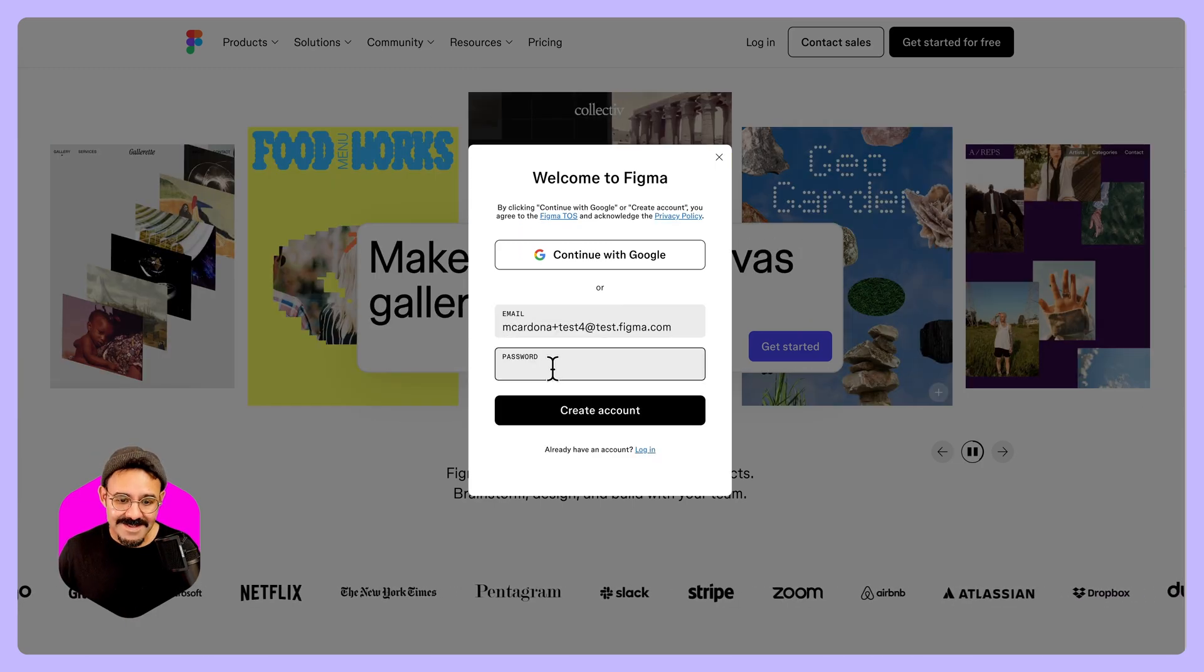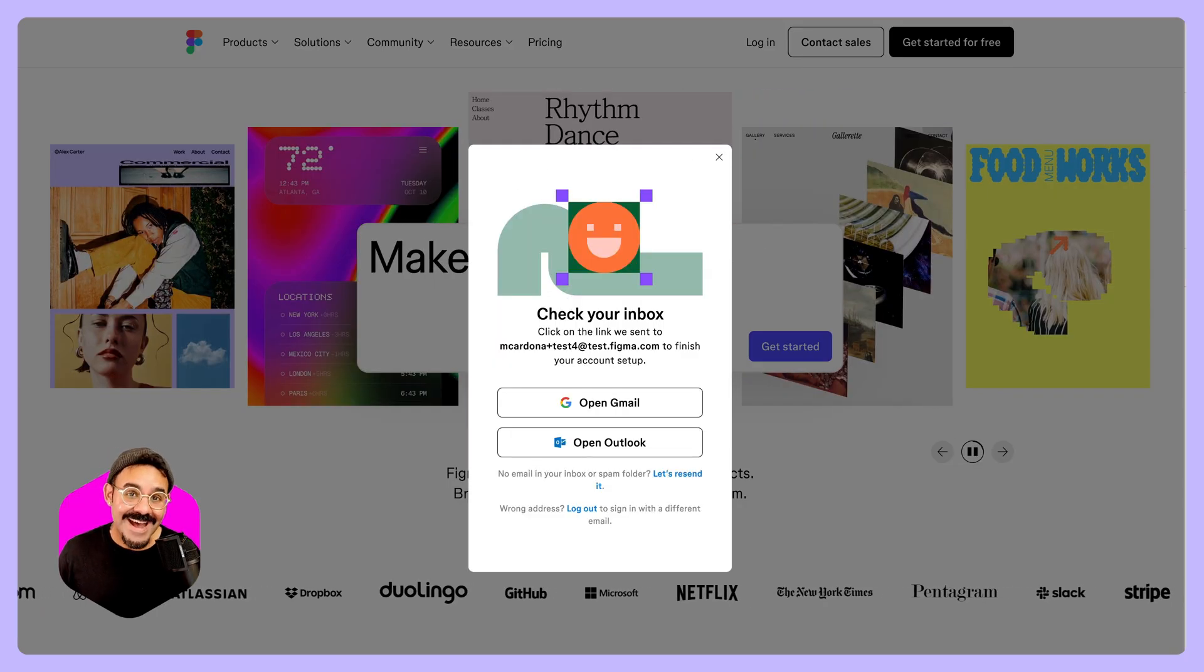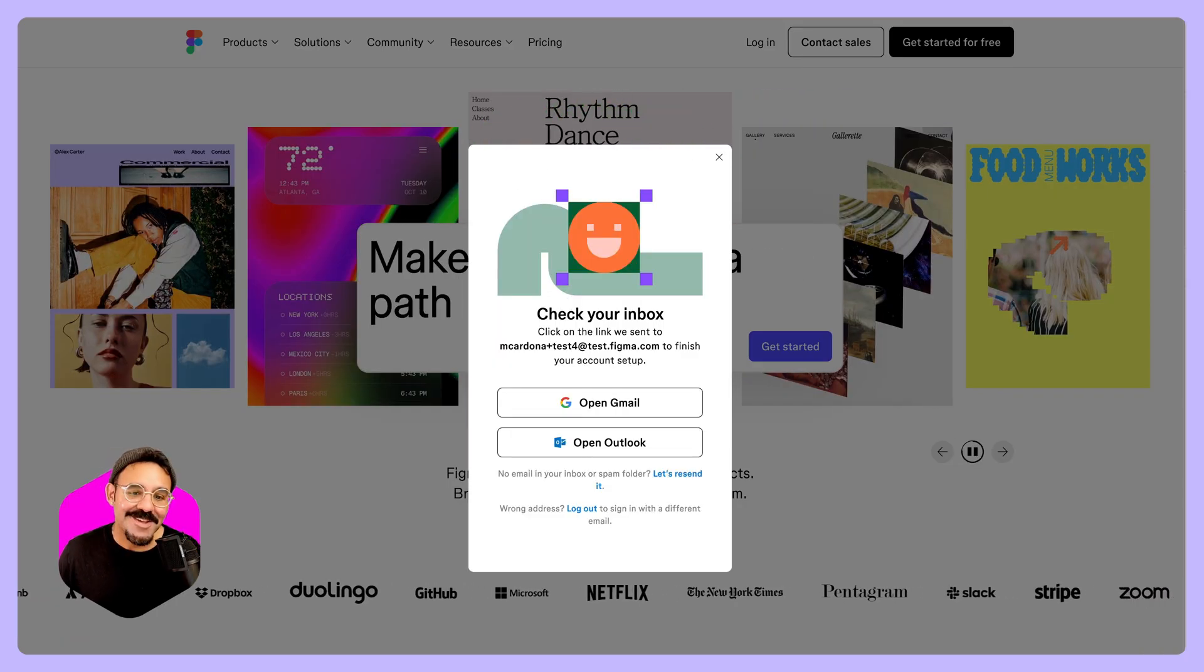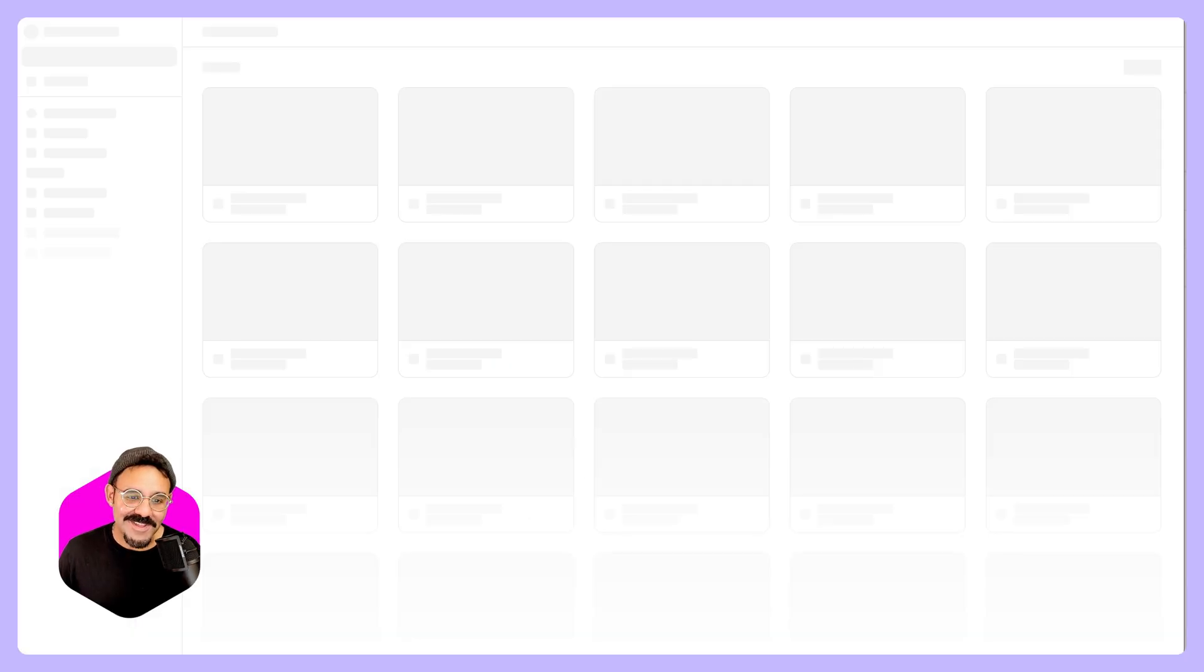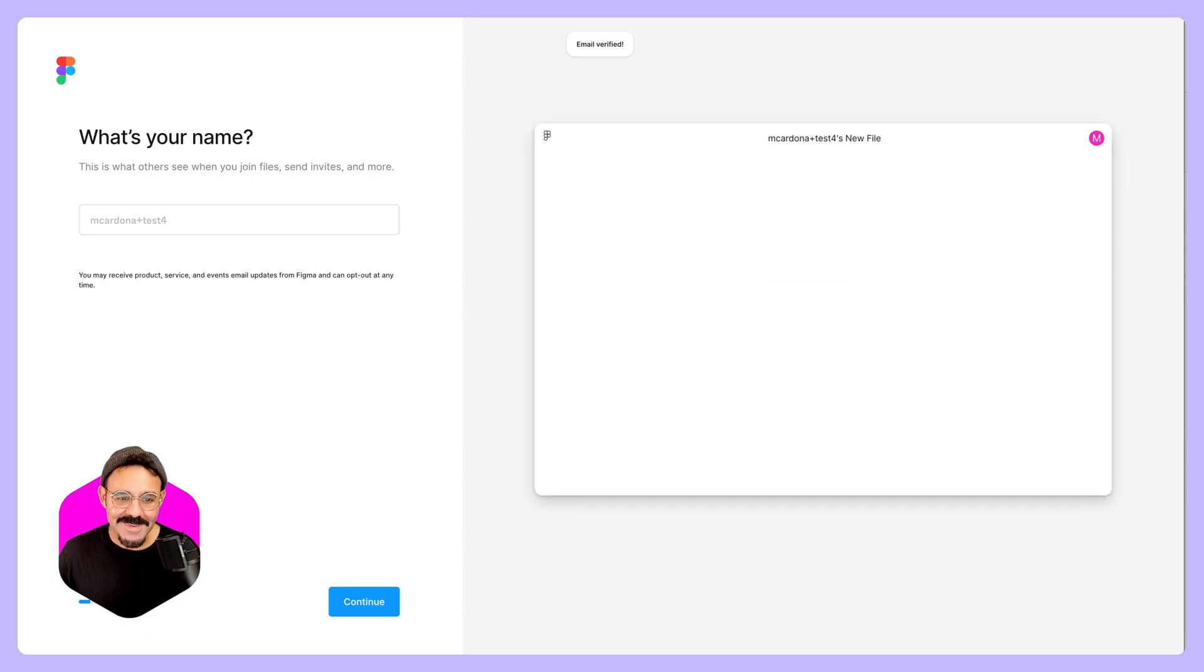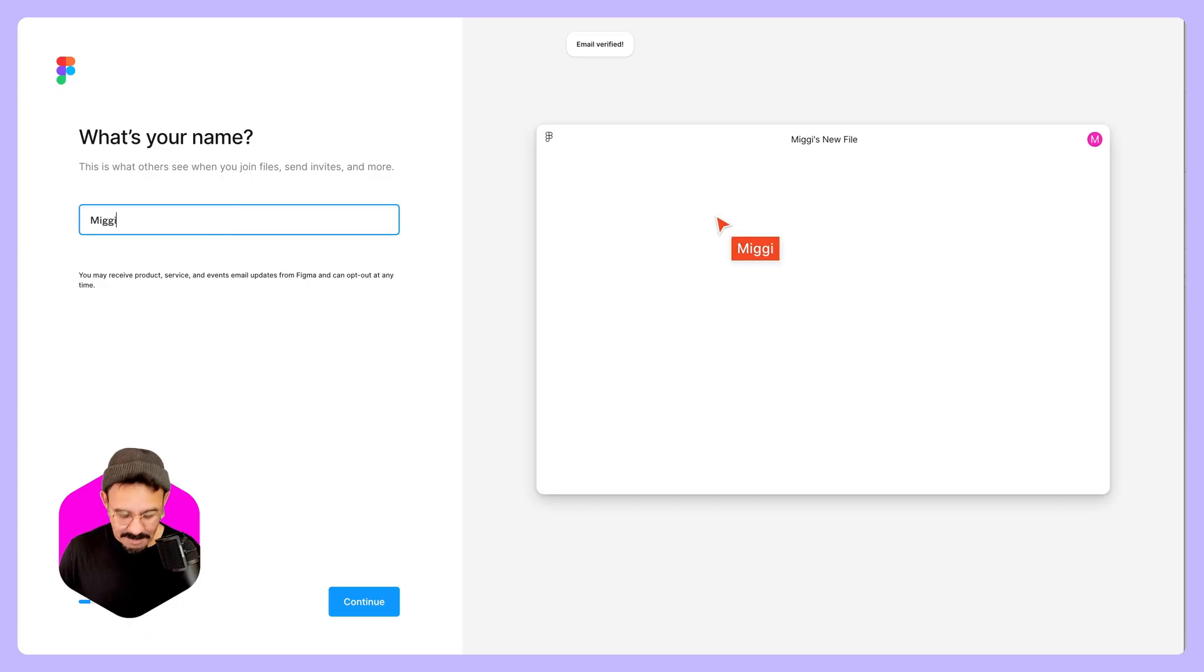It's going to ask us for a password. It's going to ask you to check your inbox. We're going to head on over there. And now my email is verified. It's going to ask me my name. Miggy. Let's continue.